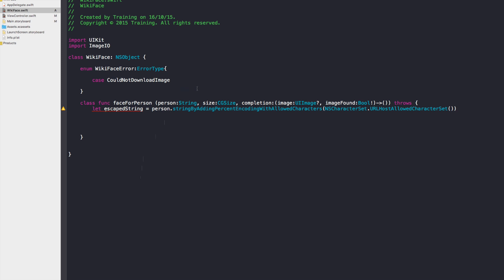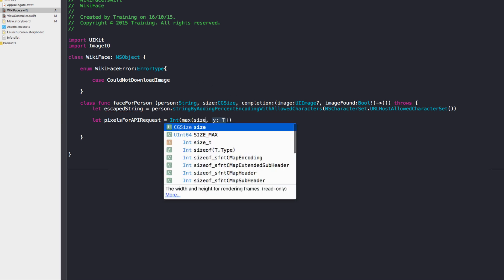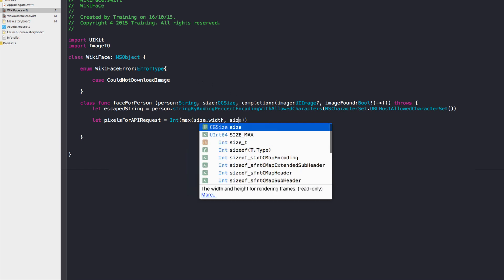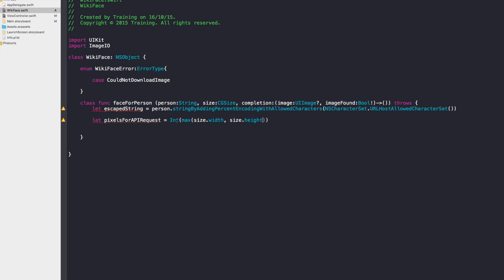Next, determine the pixel size to send to the Wikipedia API. Create a variable pixelsForAPIRequest as an Int by taking the maximum of size.width and size.height, converting from CGFloat to Int using the max() function. Then construct the Wikipedia URL as a constant using NSURL(string:), passing in the prepared Wikipedia API endpoint string.